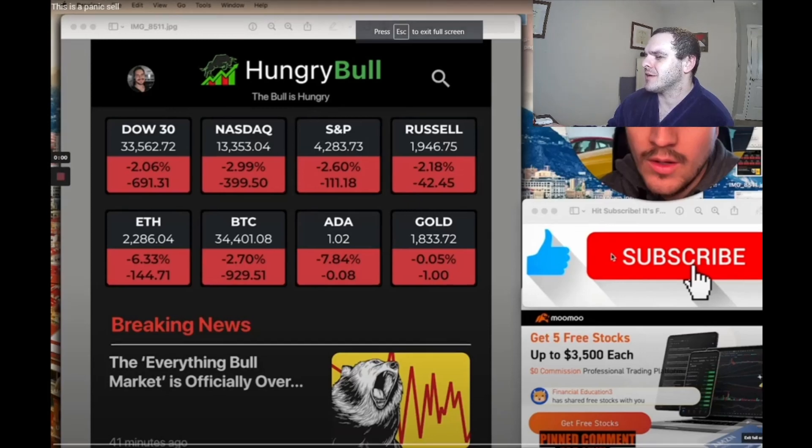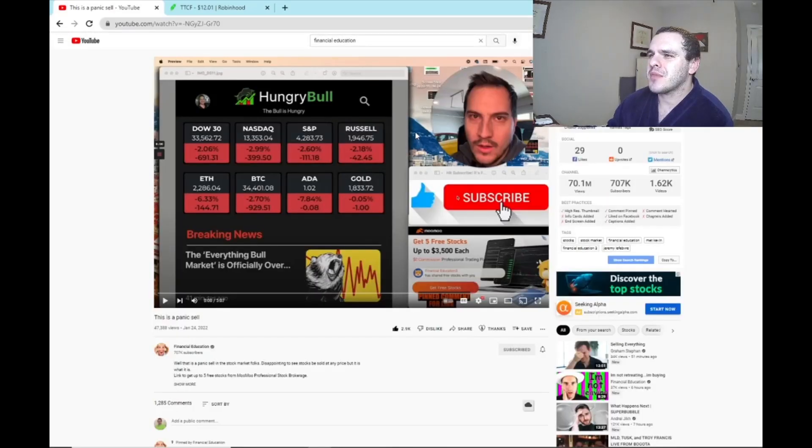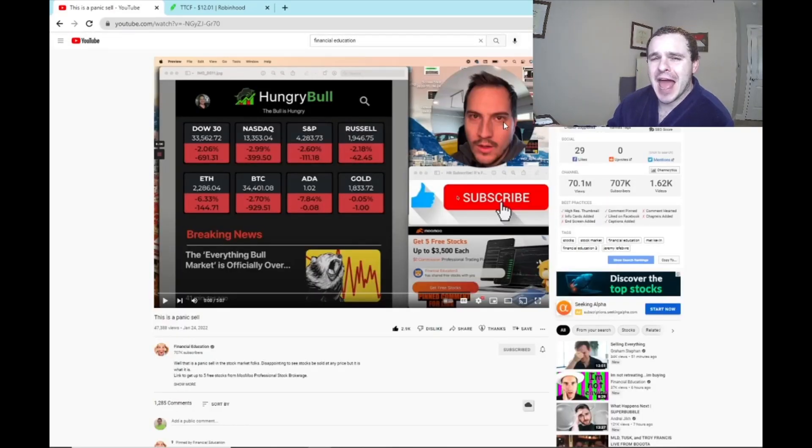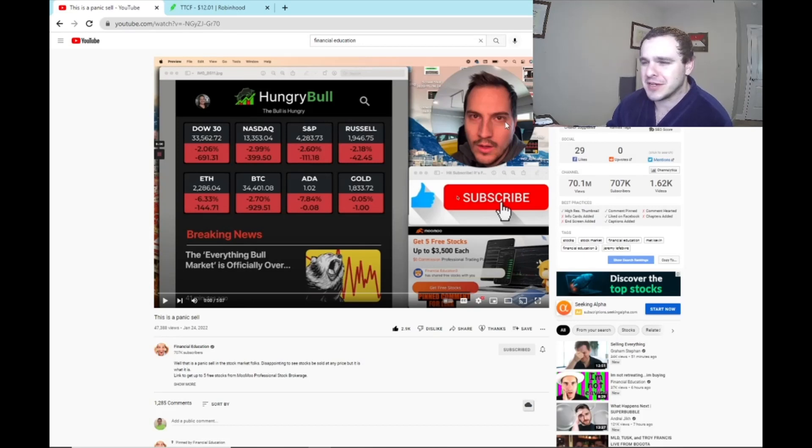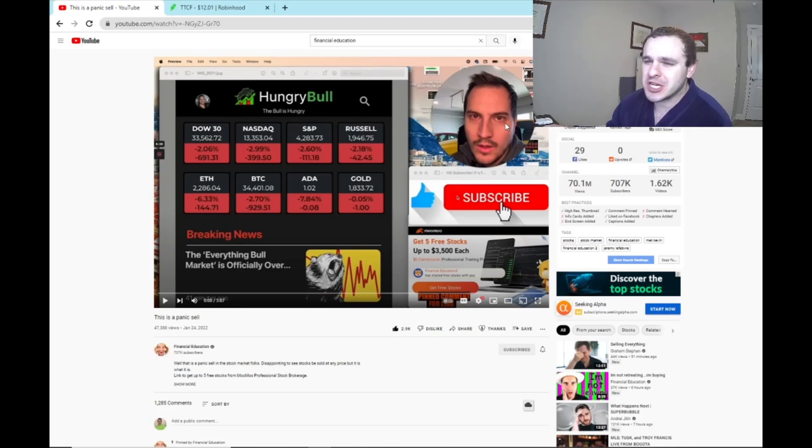Look at LeFebvre's face. Hopefully you can see it. I don't know if you can see this, but he looks like absolute hell. He looks like he's going through a tough, tough, tough time getting his freaking cheeks clapped.